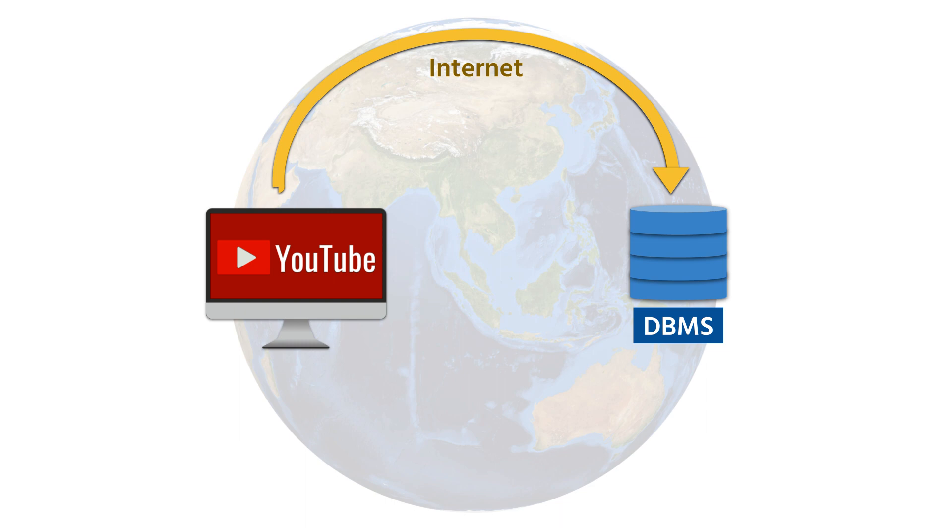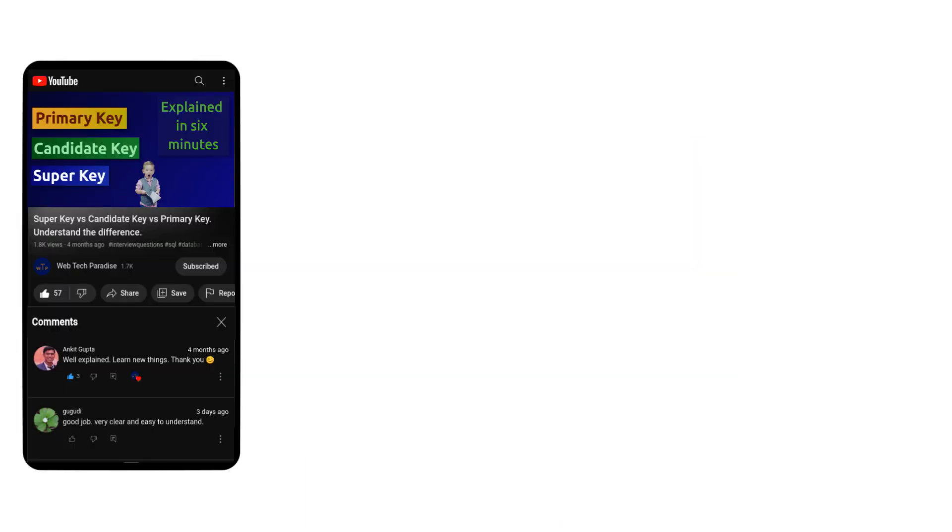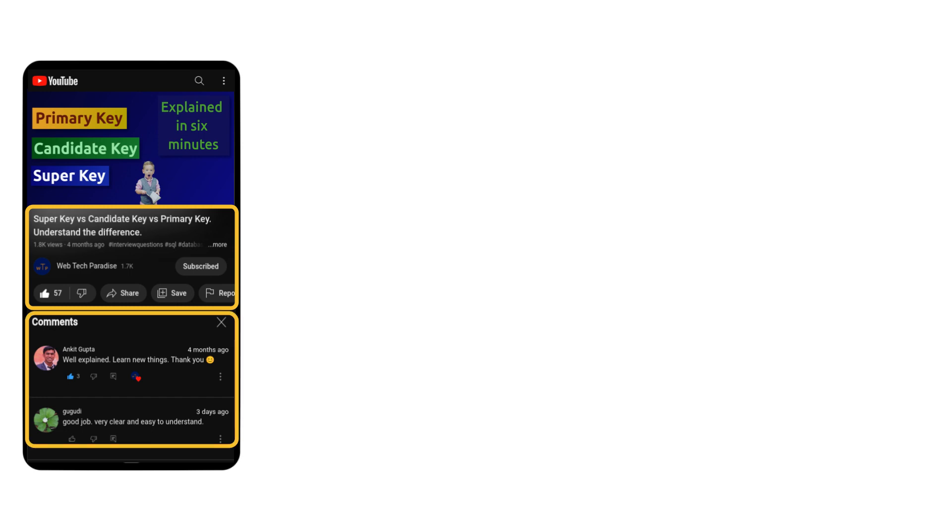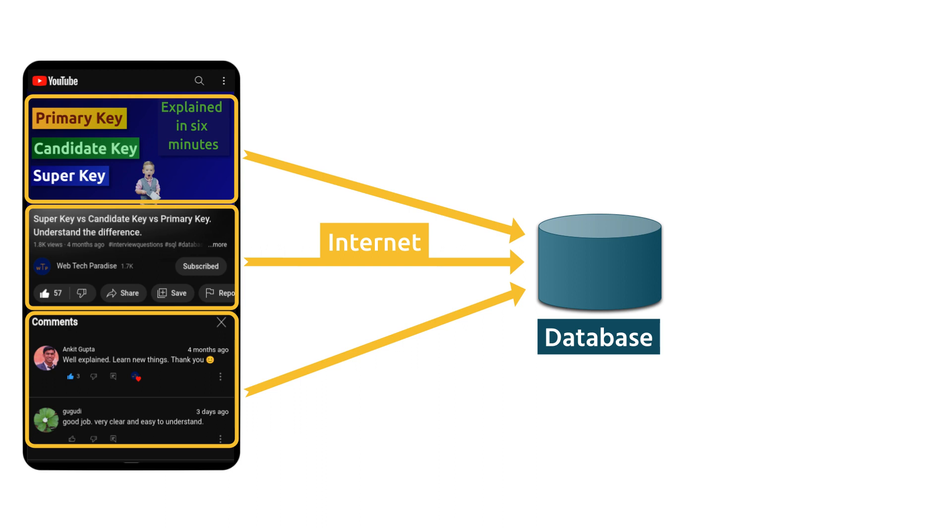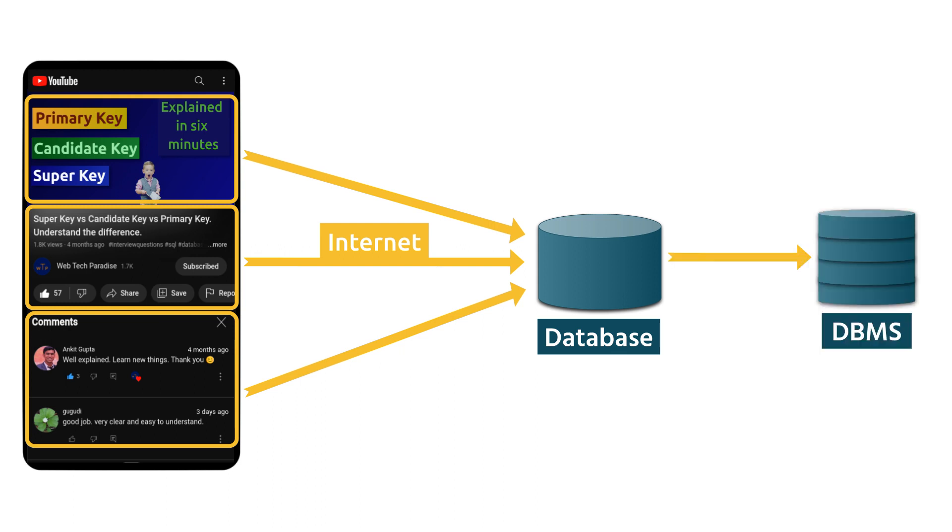Let me explain quickly. This is your mobile or computer which you are using right now. You are watching a video on YouTube and all the information related to the video like the video's title and description, number of views, number of likes, number of comments and the video itself is stored in YouTube's database. YouTube is fetching all this data from the database using the internet as a medium. We as end users interact with YouTube's interface which is connected to DBMS software that fetches the data from the database.